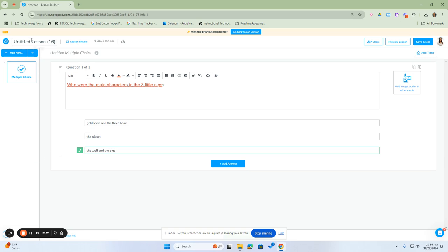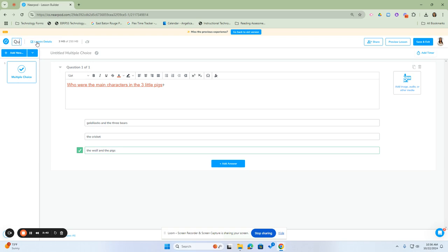Once I'm done, I can add a new question to my multiple choice and continue to add on until I'm finished creating my lesson. Here, I will give it a lesson assignment name. Just going to call this one the quiz.